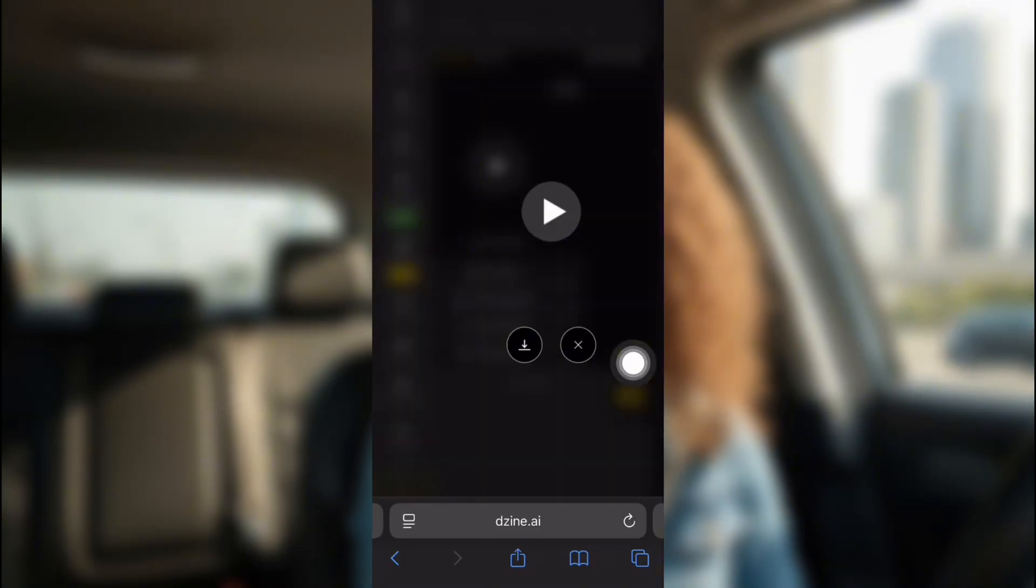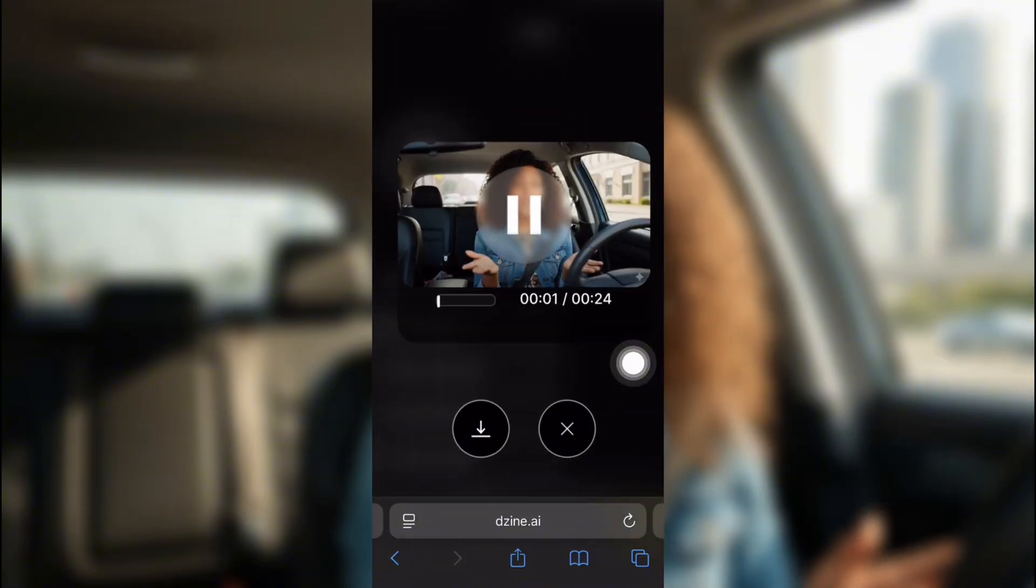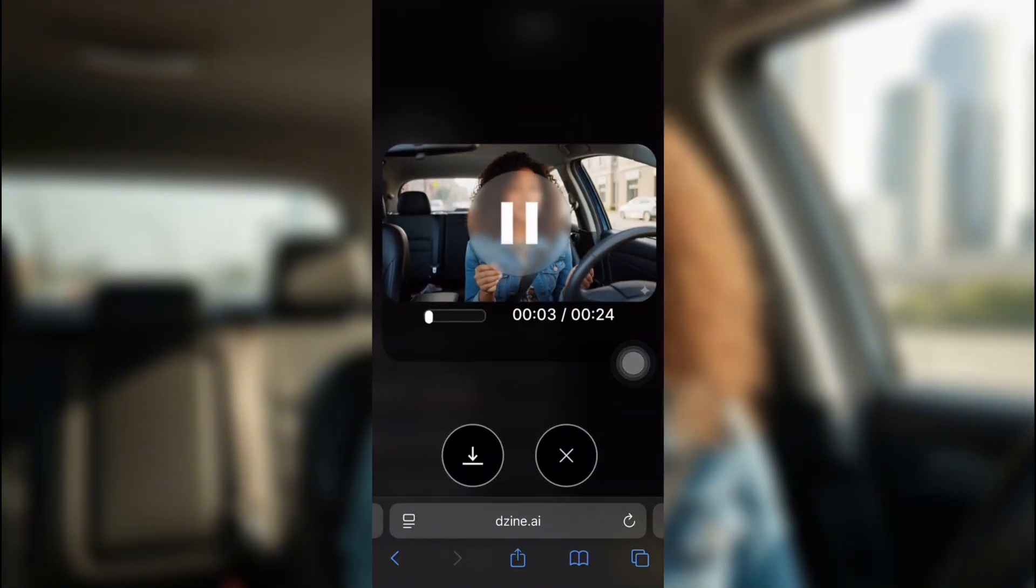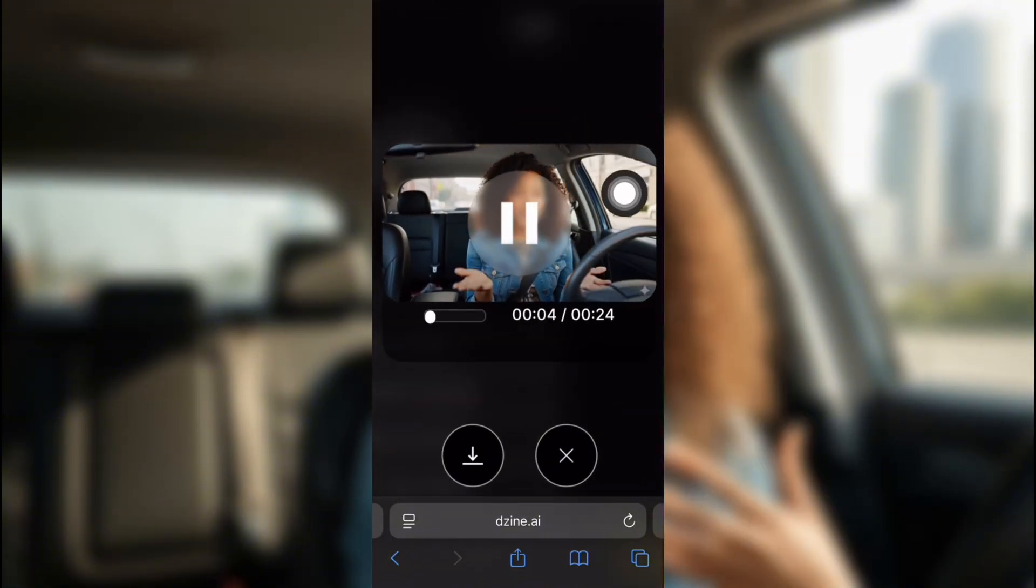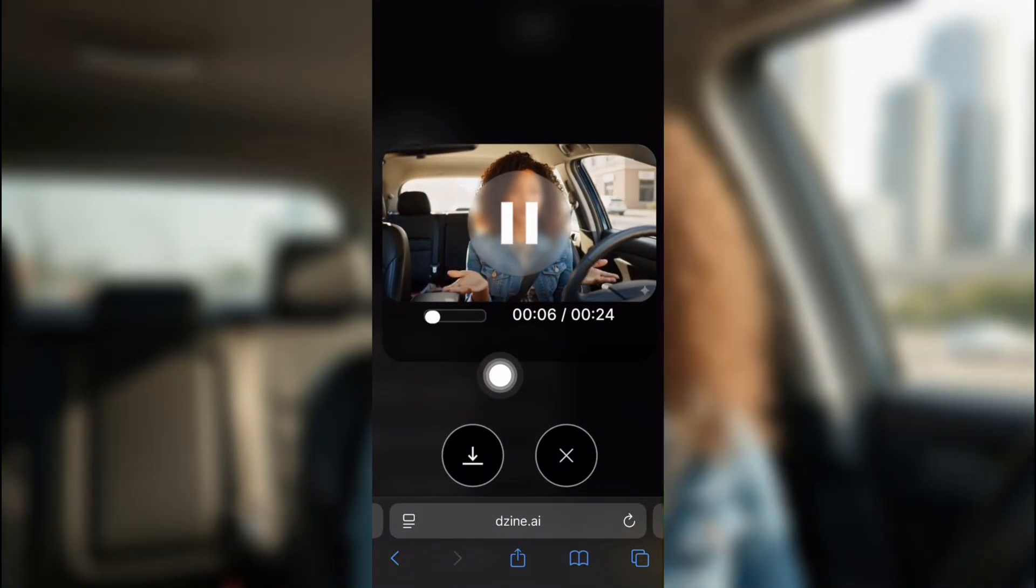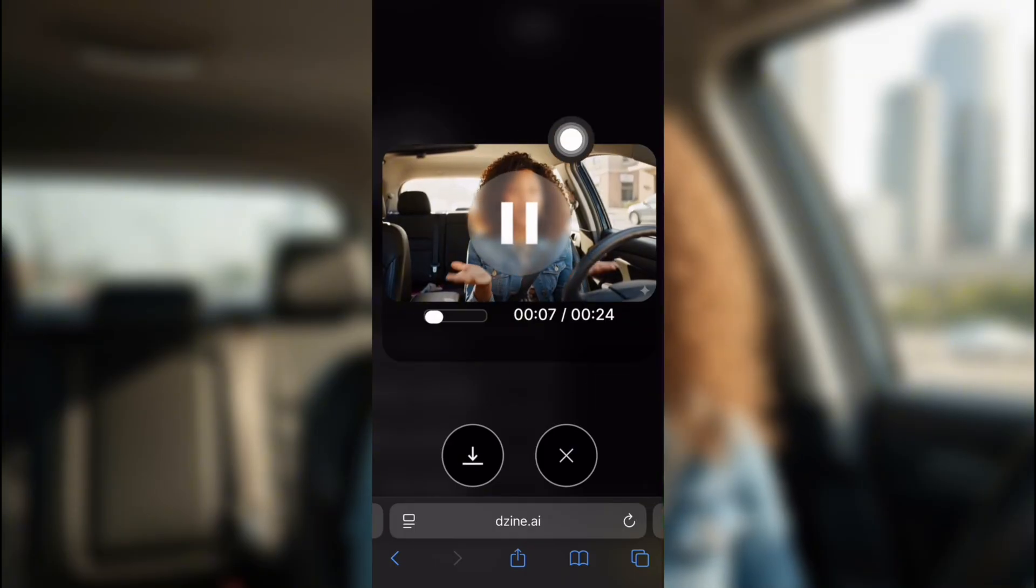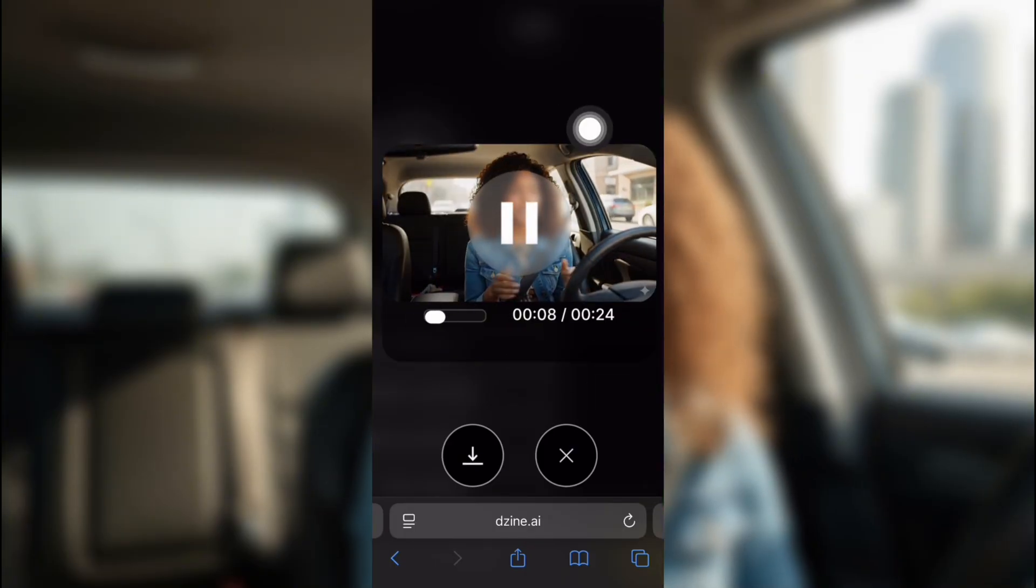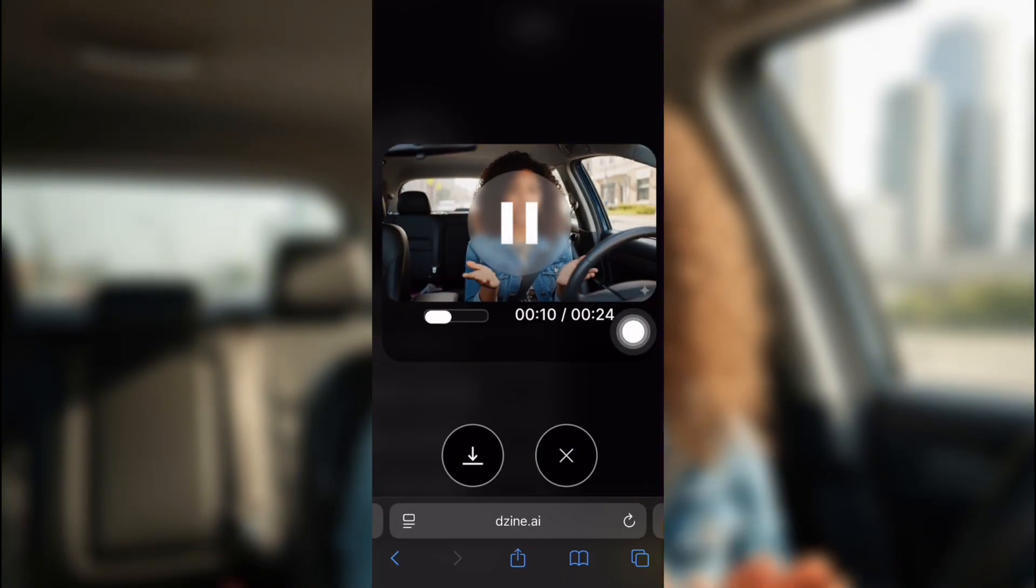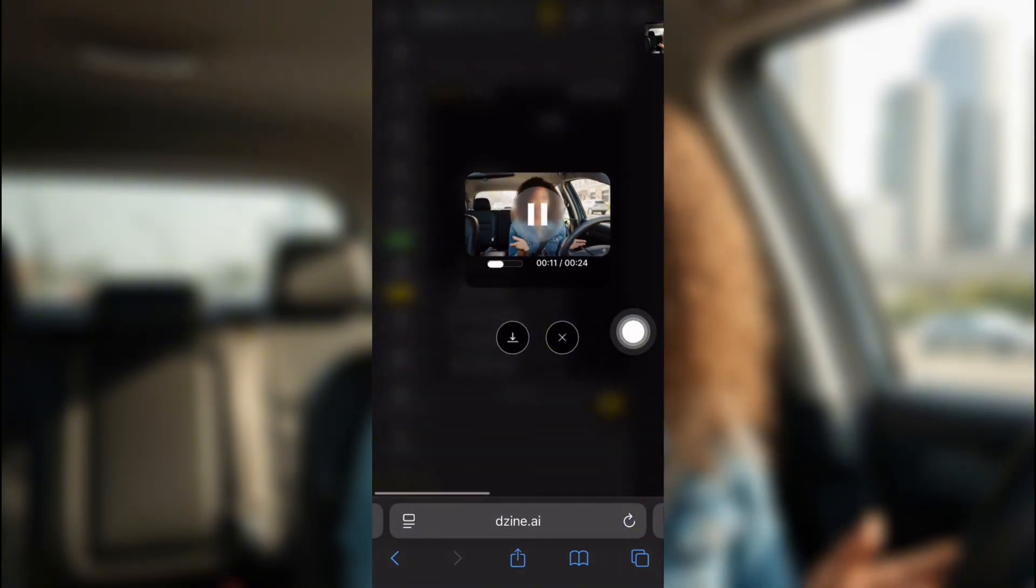So as you can see, it did really good. I'm real, well, not real real, but AI real. Today, I'm going to show you how to create your own with AI.